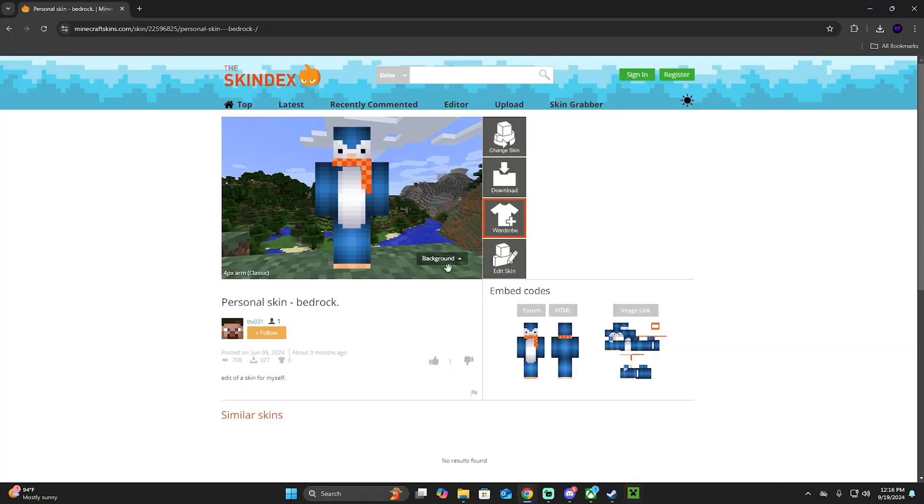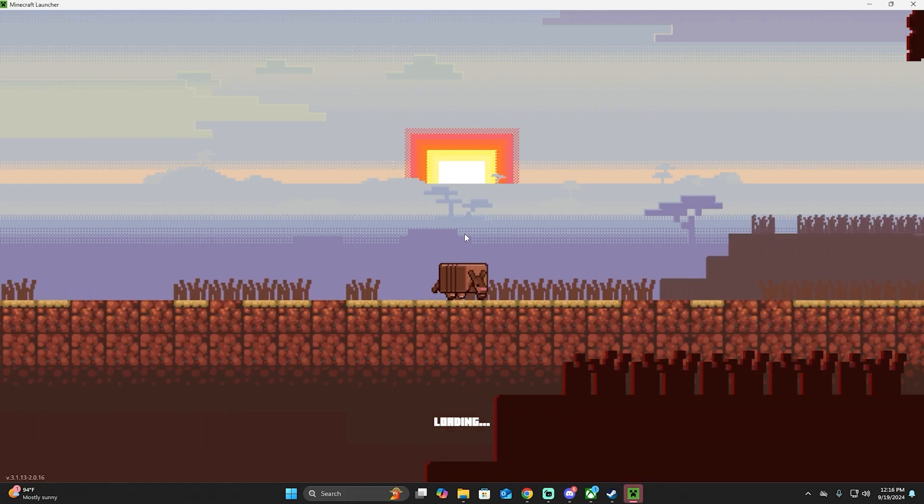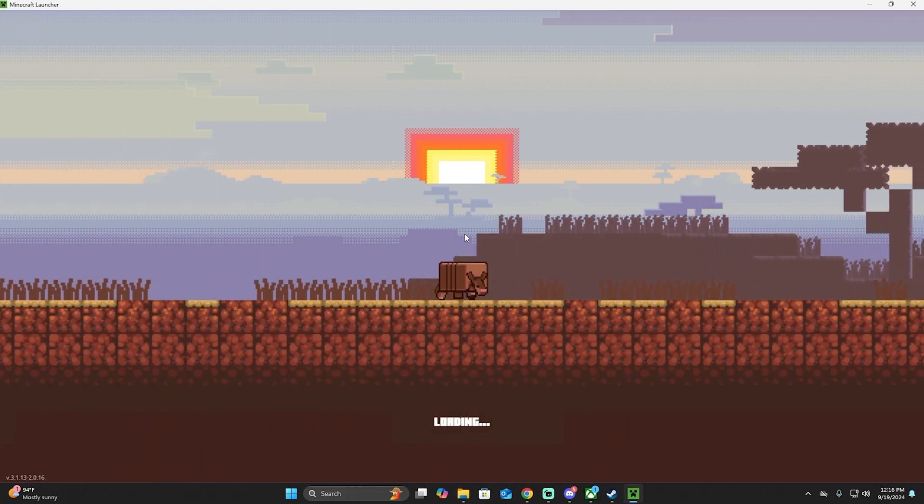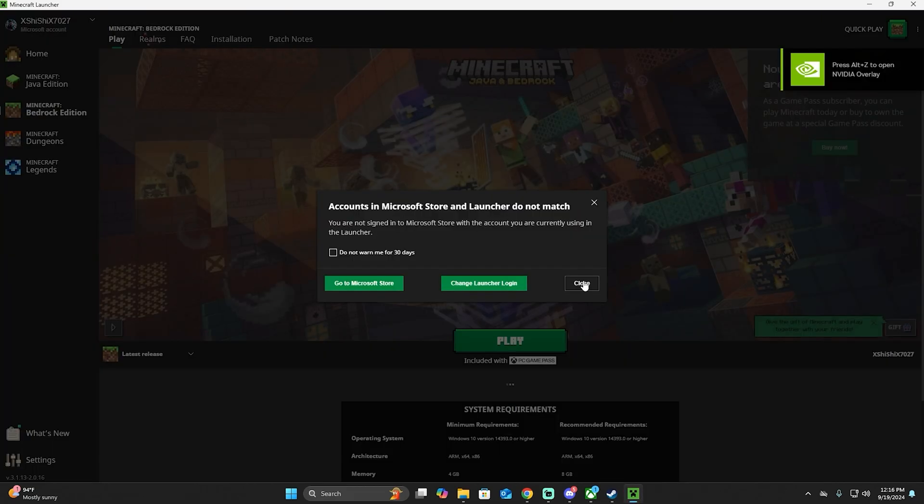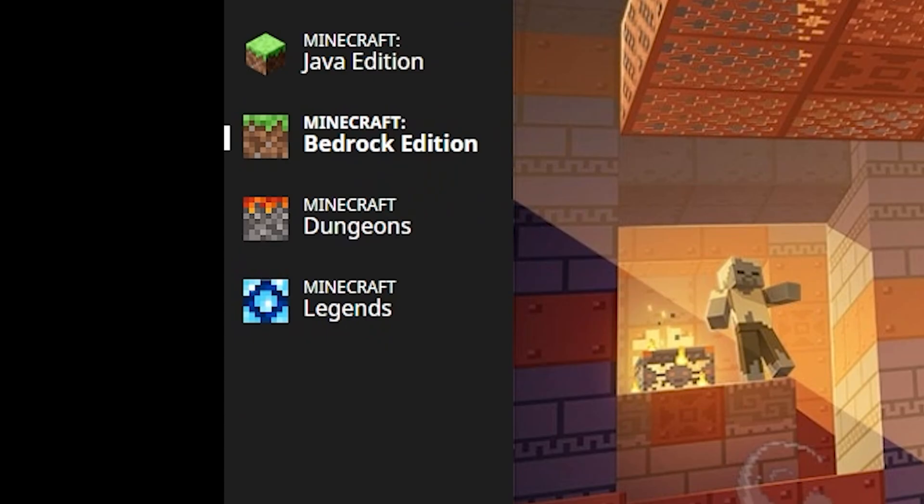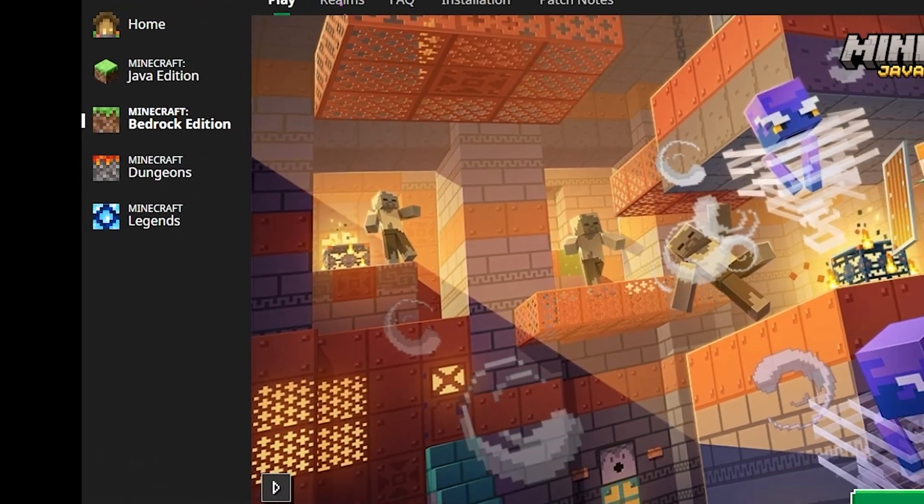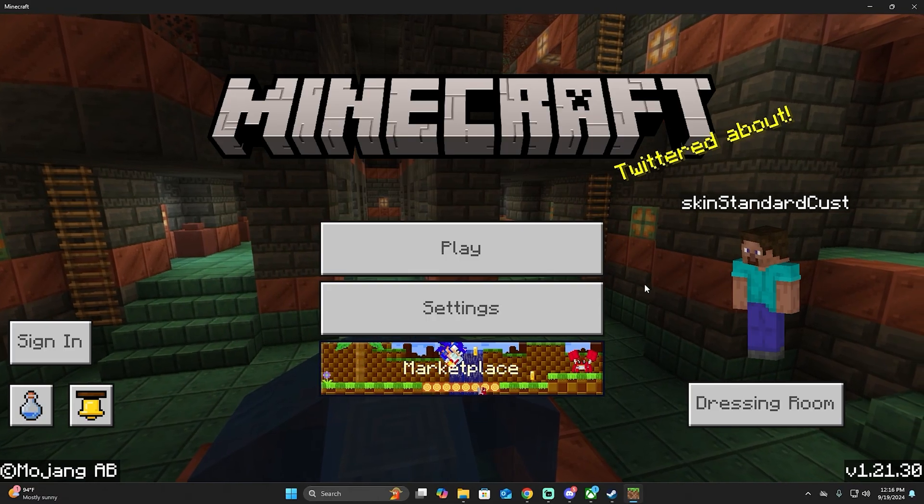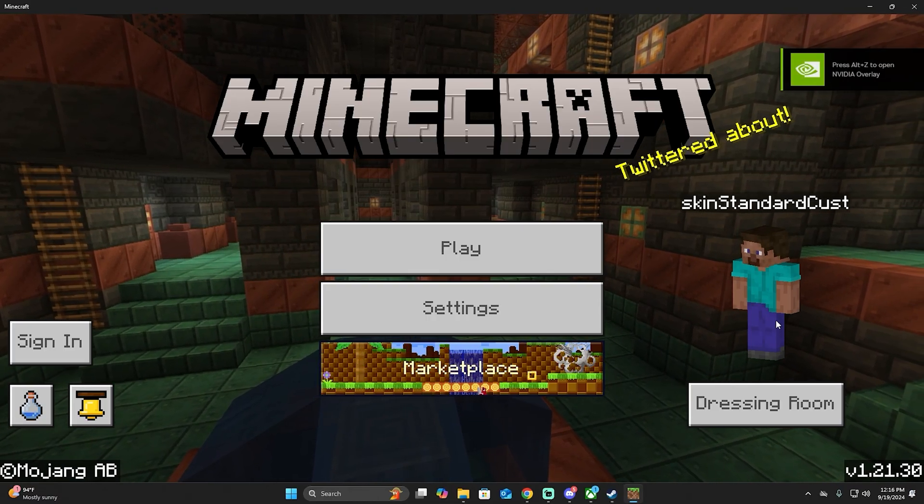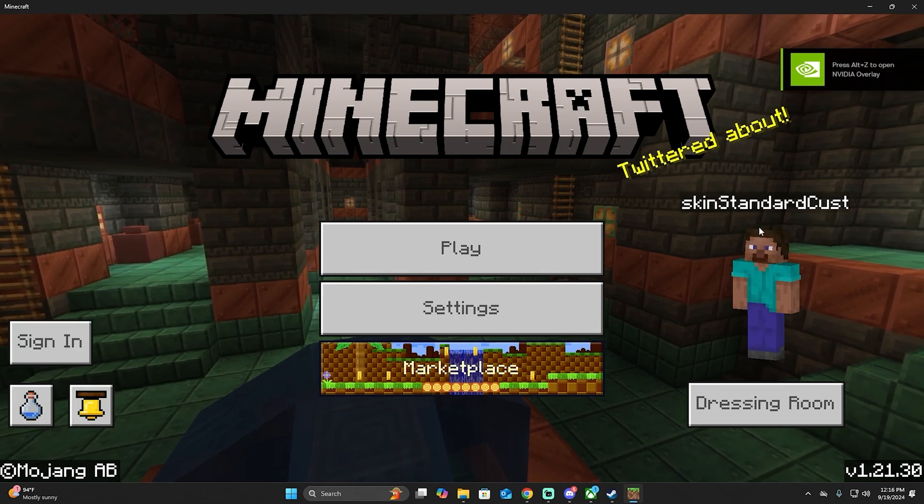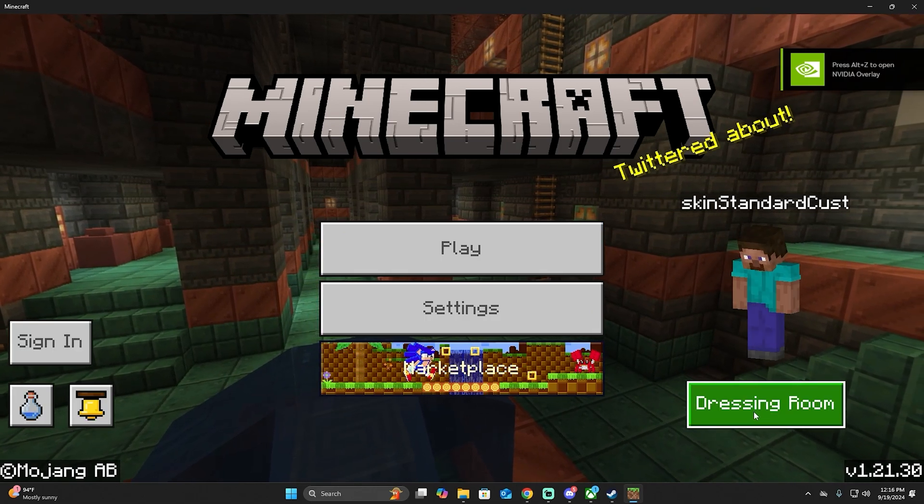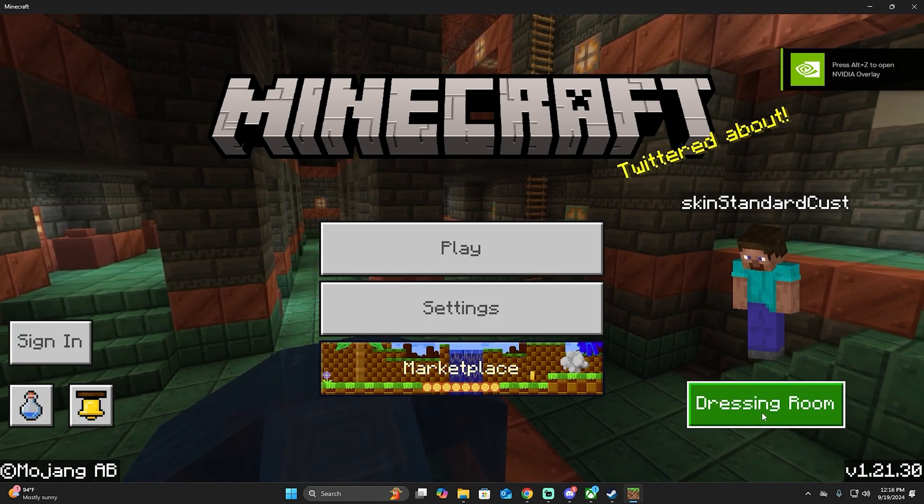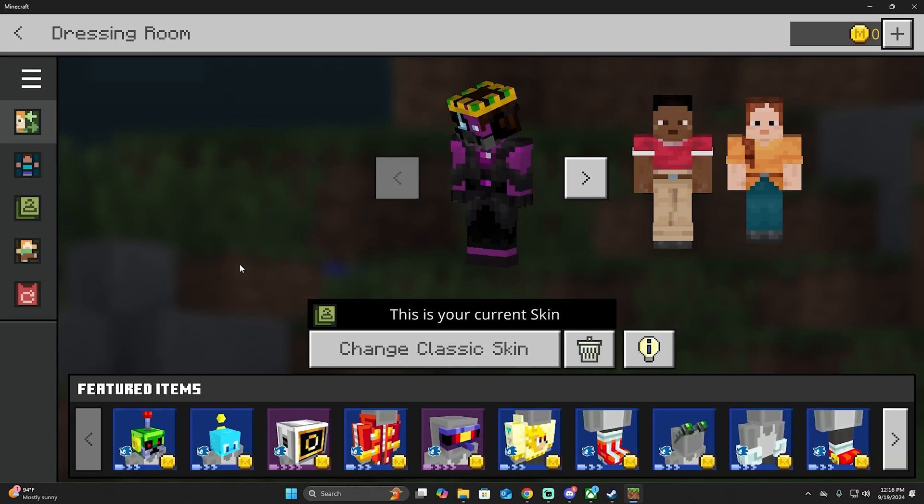So next step is to open Minecraft Launcher. So let's open it and see how we put the skin inside Minecraft. Okay, let's choose Bedrock Edition. Play. Once you get inside Minecraft, you're going to see the name here with your character and this button says dressing room. So let's click on it.